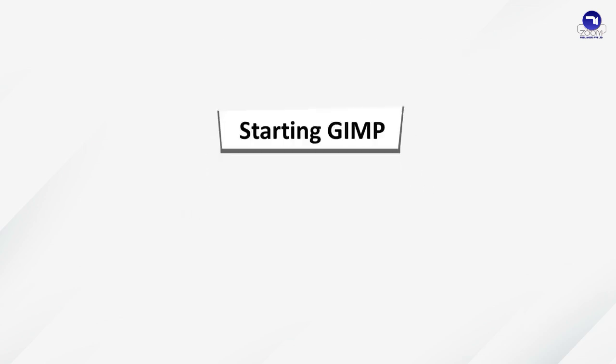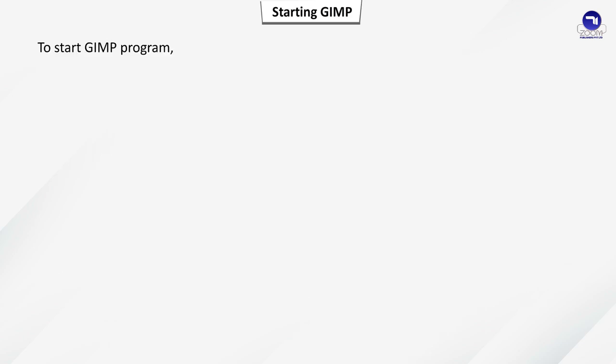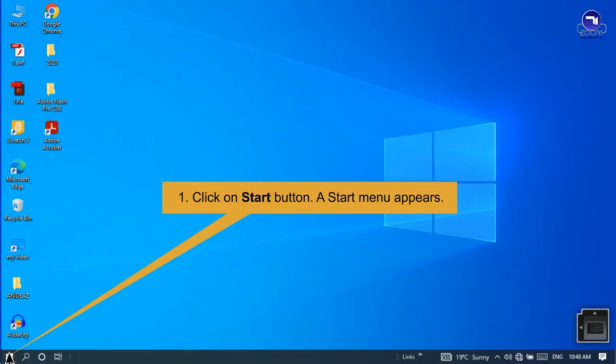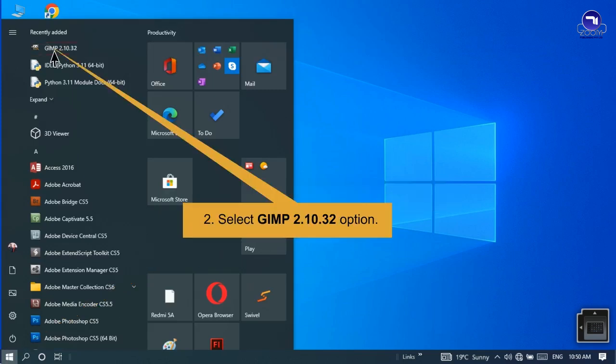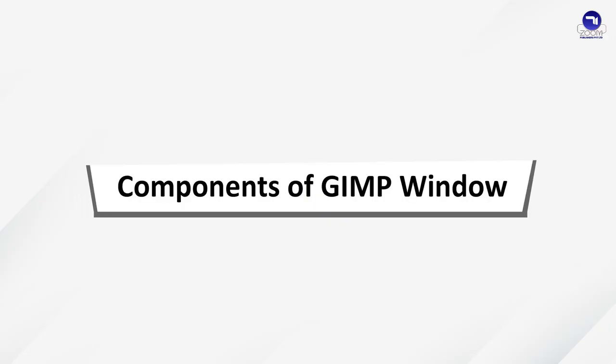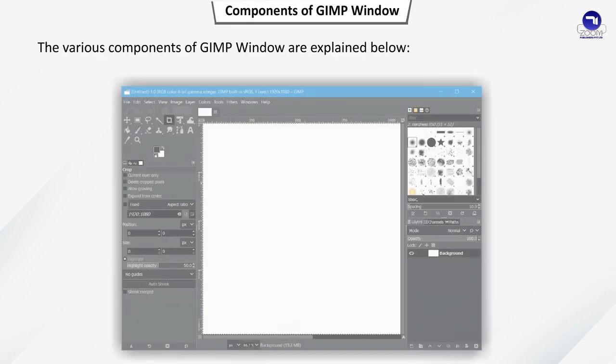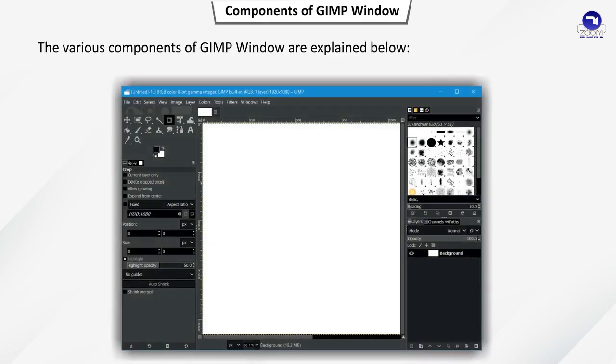Starting GIMP: To start the GIMP program, click on the Start button. A Start menu appears. Select the GIMP 2.10.32 option.